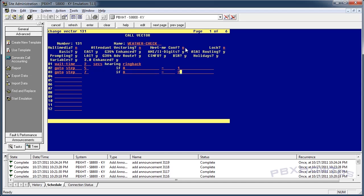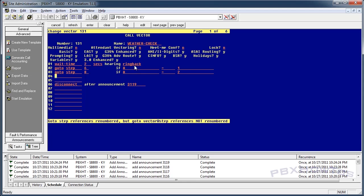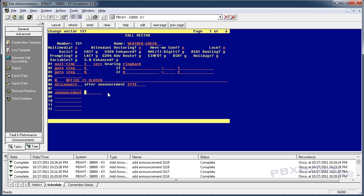Go to step five if a equals two, and disconnect after announcement 3119, because 3119 is our closed message. I'm going to add a note here: 'office is closed'. See how it updated automatically. Then go to step six — and step eight is going to be the open message, so announcement 3118.